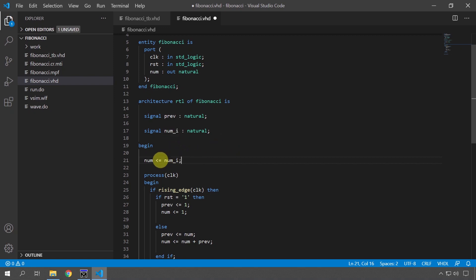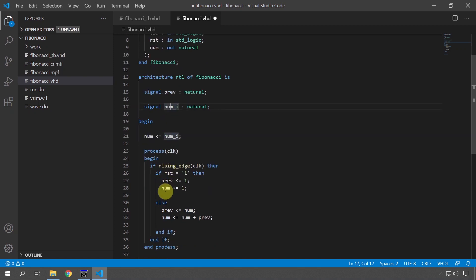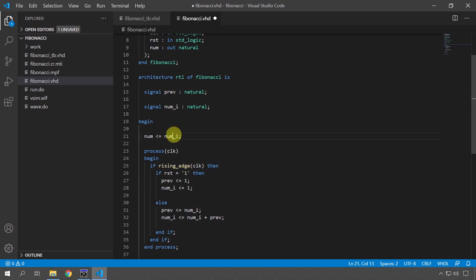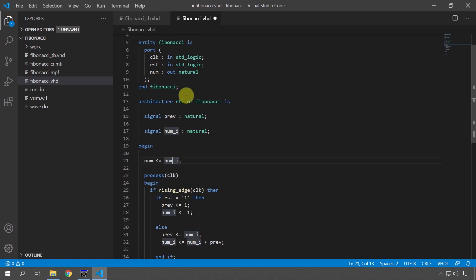So we are assigning to the real output now the value of this new signal and then here I'm going to select all of these num outputs like that and I'm going to change them to num_i. So now we are using this num_i internally here but at the top we are assigning to the output. So now we can read this one like a normal signal inside of this module but it's still an output. You see it's an output.